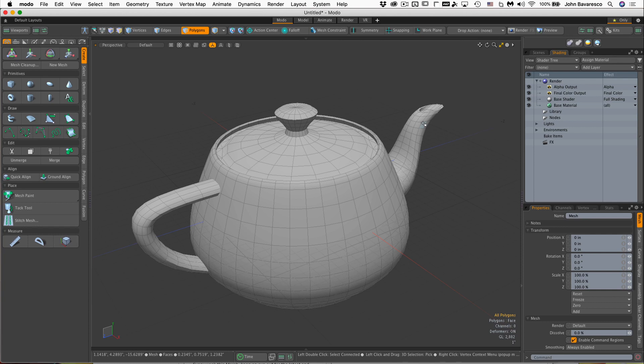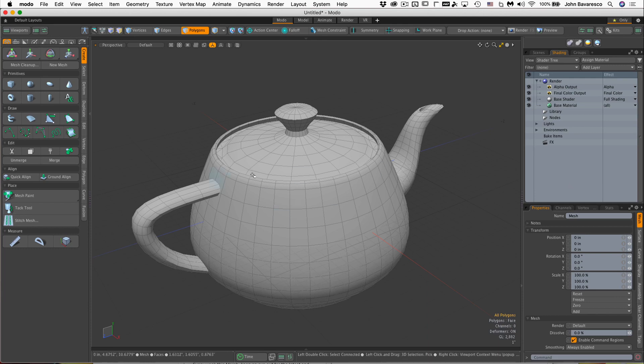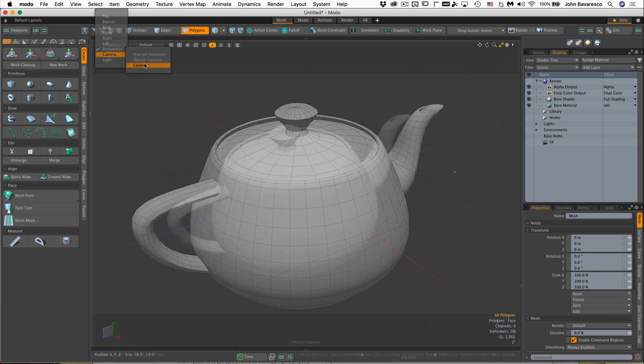So what is the shader tree? The shader tree is essentially a panel that houses all the various items that are necessary for Modo to shade and render out your scene, or rather everything that's in this viewport through the lens of a virtual camera.